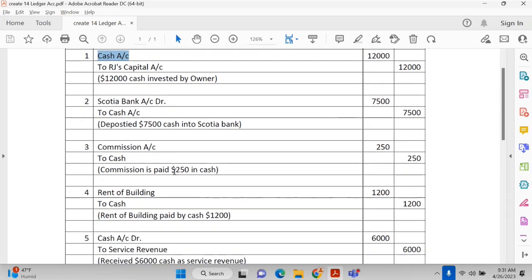The commission paid is $250 in cash. Cash has gone, so since cash is a current asset that is decreasing, we credit it. Commission is an expenditure of the company and falls under the nominal account. The rule for the nominal account is: debit all expenses and losses, credit all income and gains. Commission is an expenditure, so it goes on the debit side.